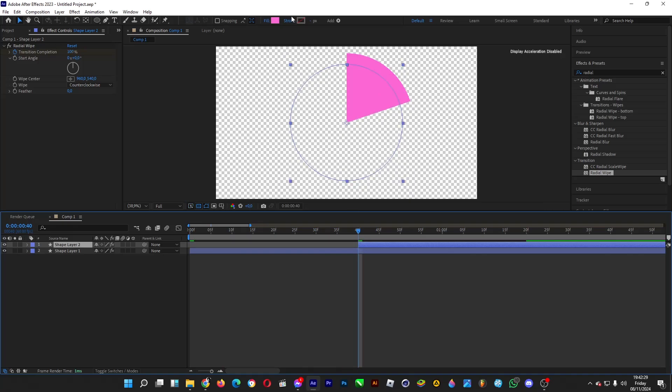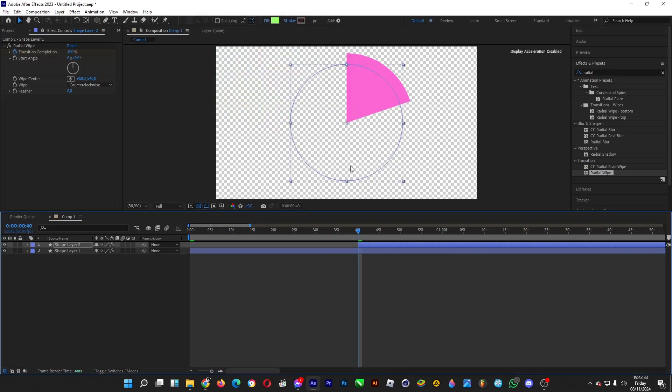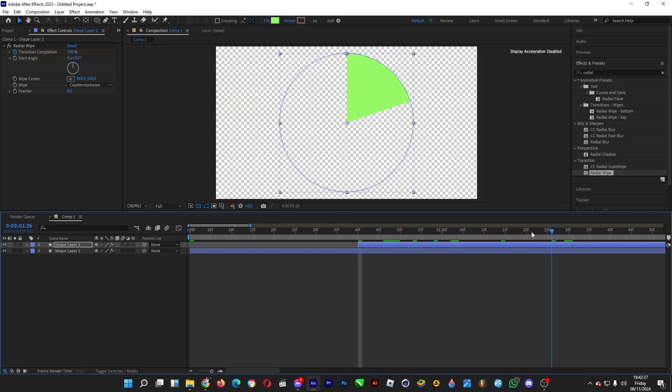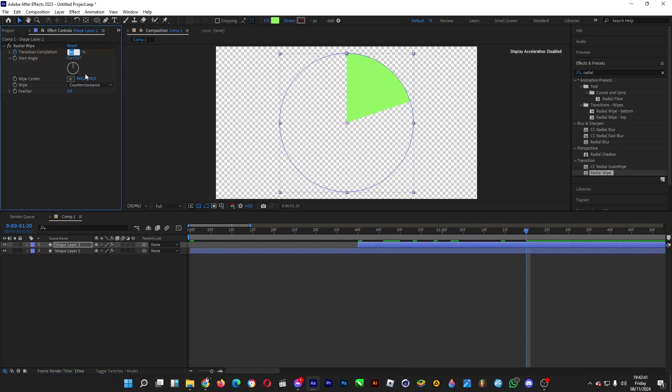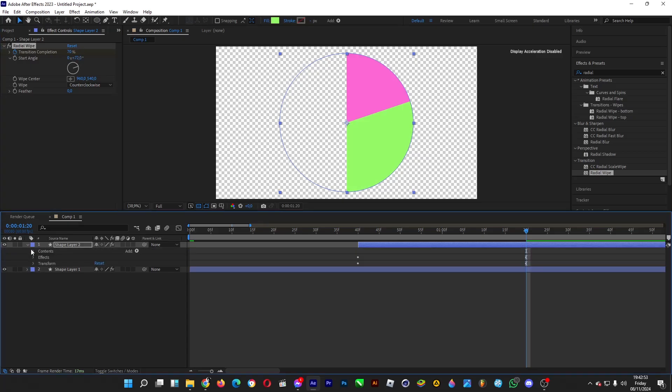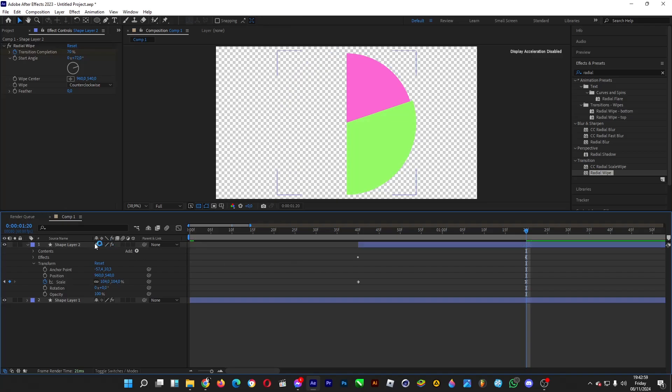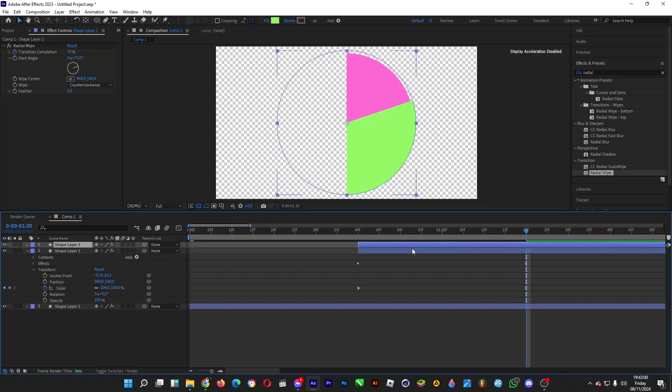Let's color it green. For 30%, change the transition completion to 70%, because 100 minus 30 is 70. Then change the starting angle to 72, because one-fifth of 360 is 72, and do some tweaks with the size again. Zoom it a little bit, then copy and paste it again.